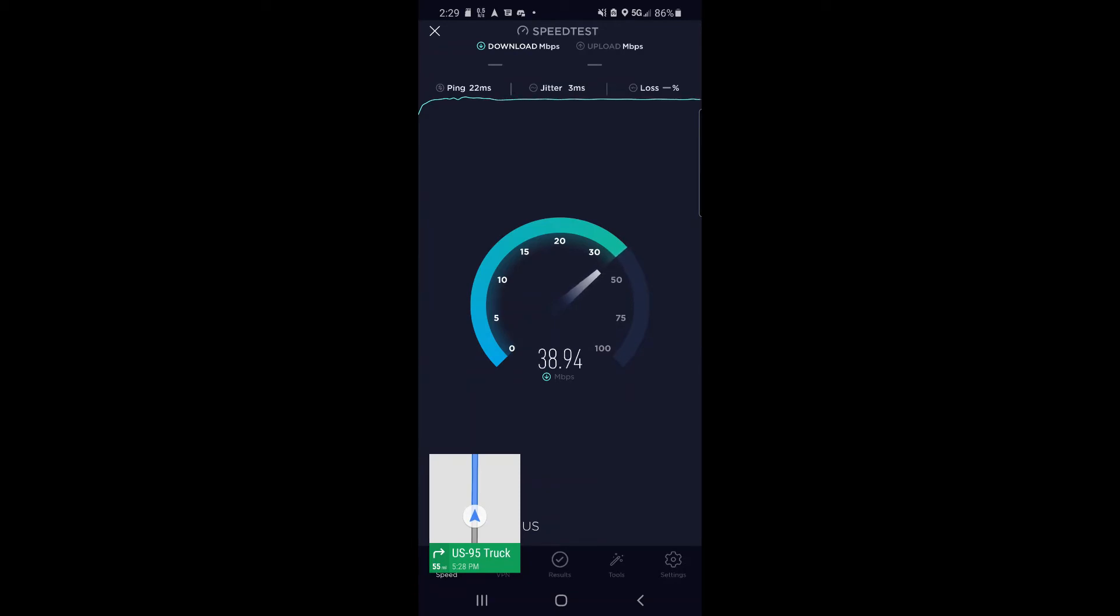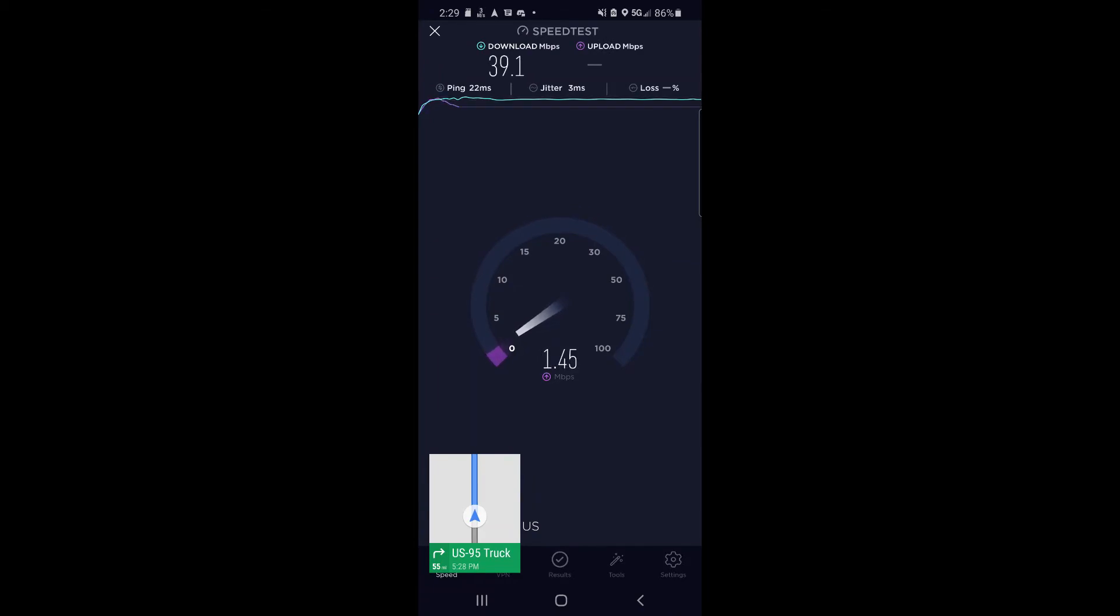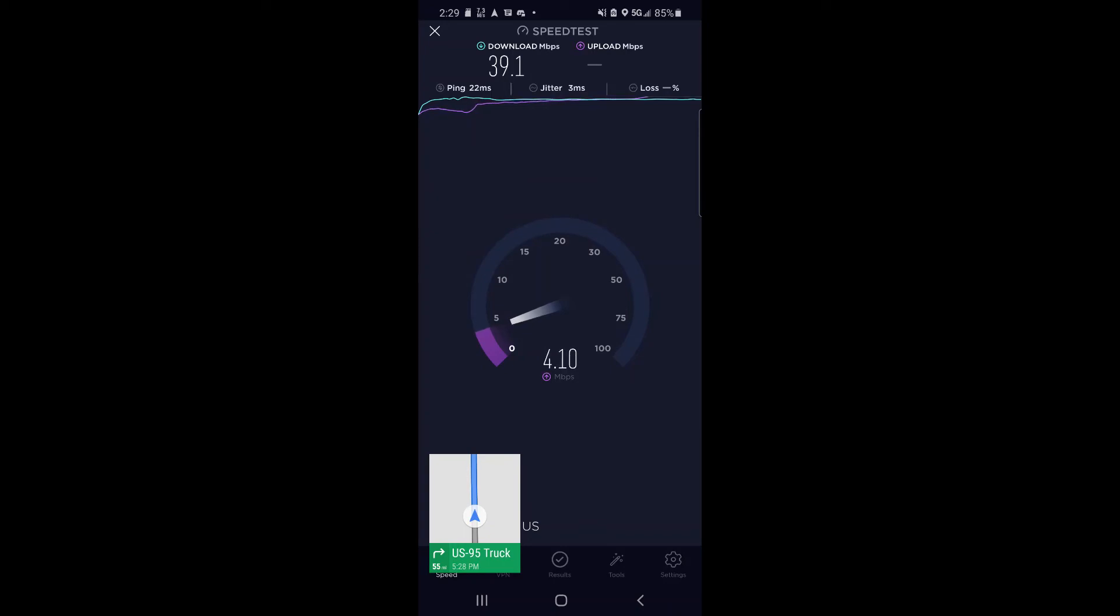Because up until that point, we had been seeing under 10 megabits per second down. There was a lot of roaming that we did, and a couple times it would switch to Sprint. So it was a welcomed performance increase.